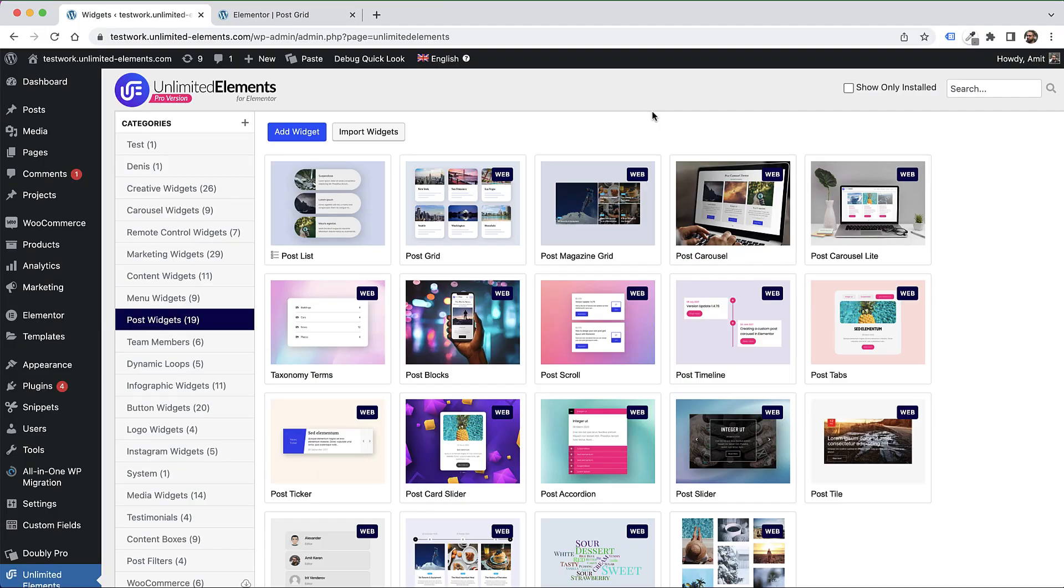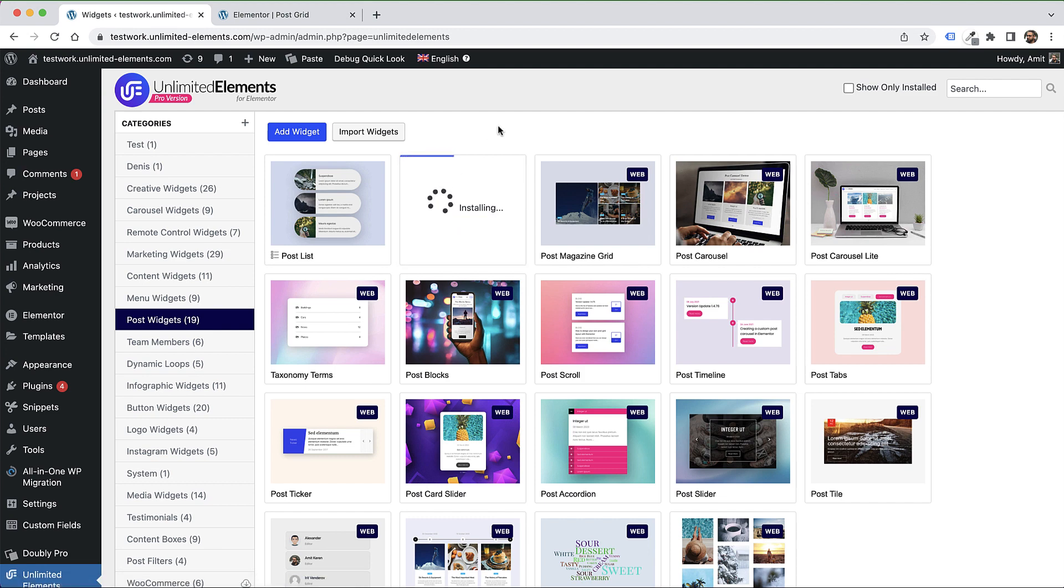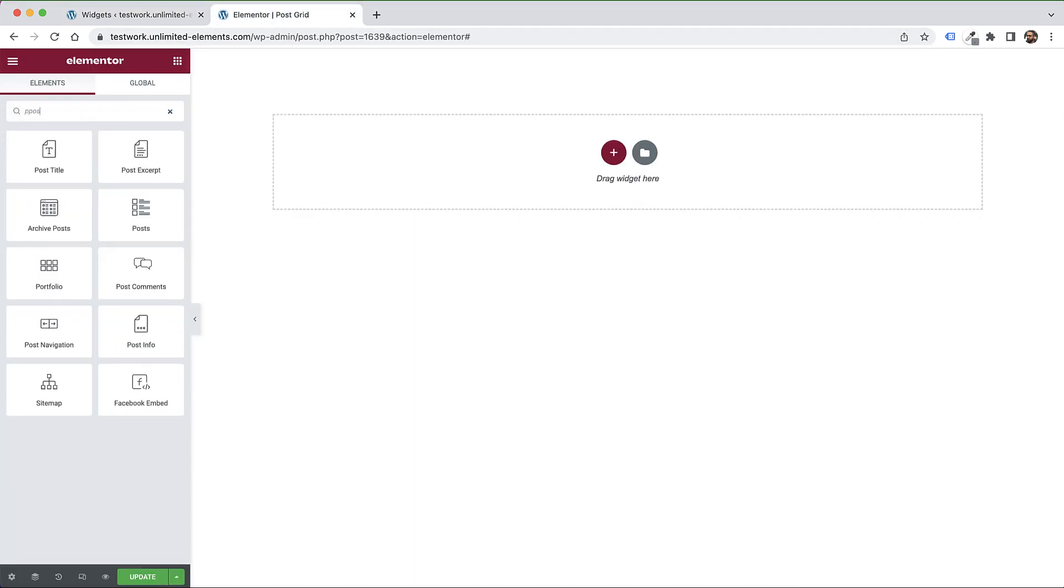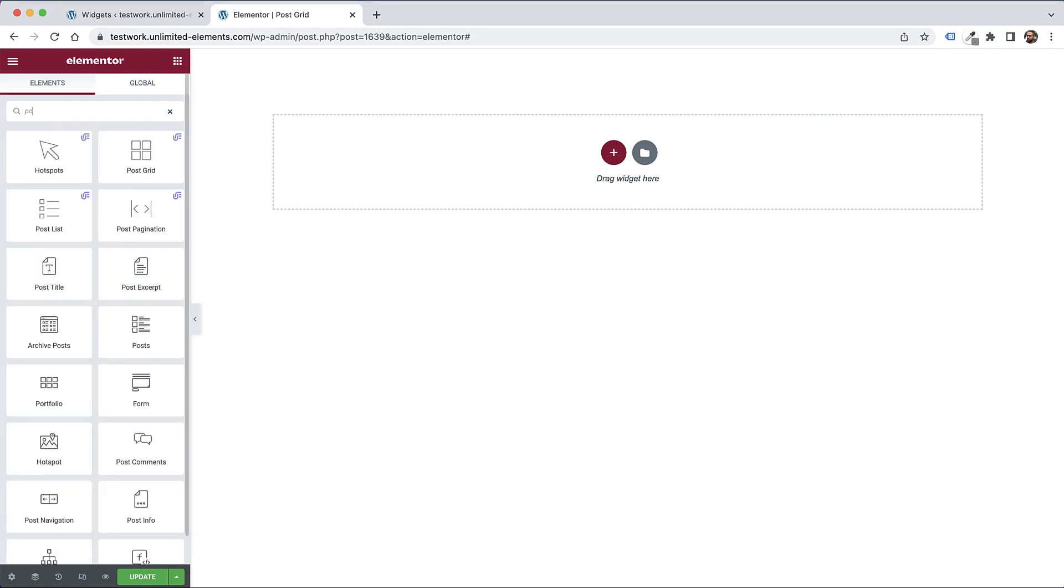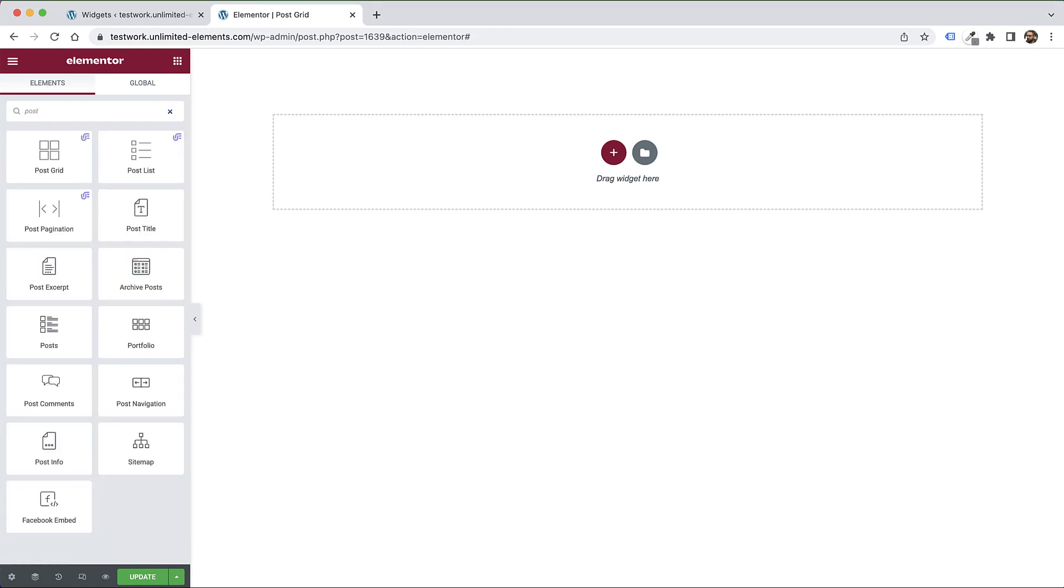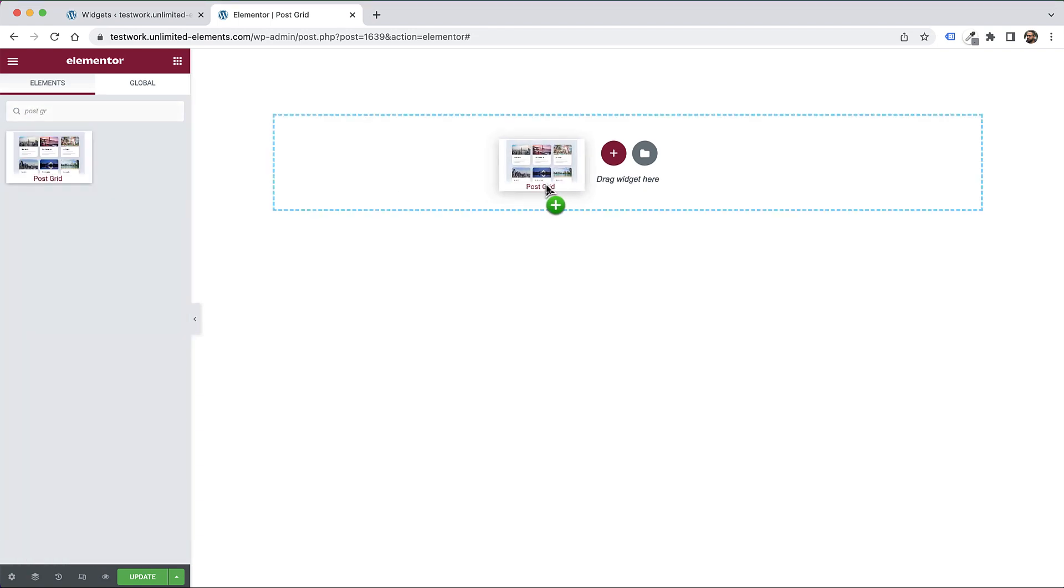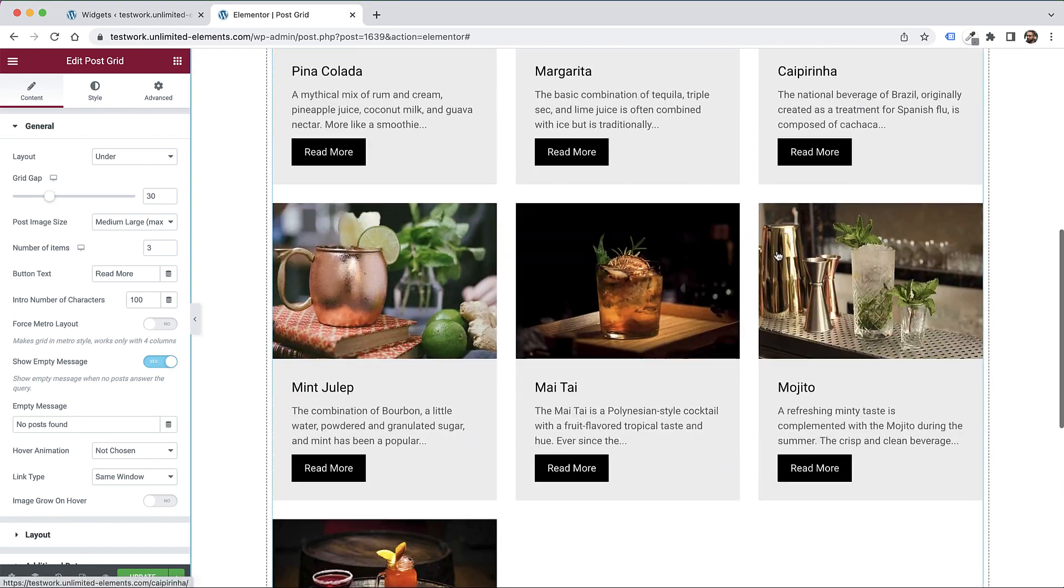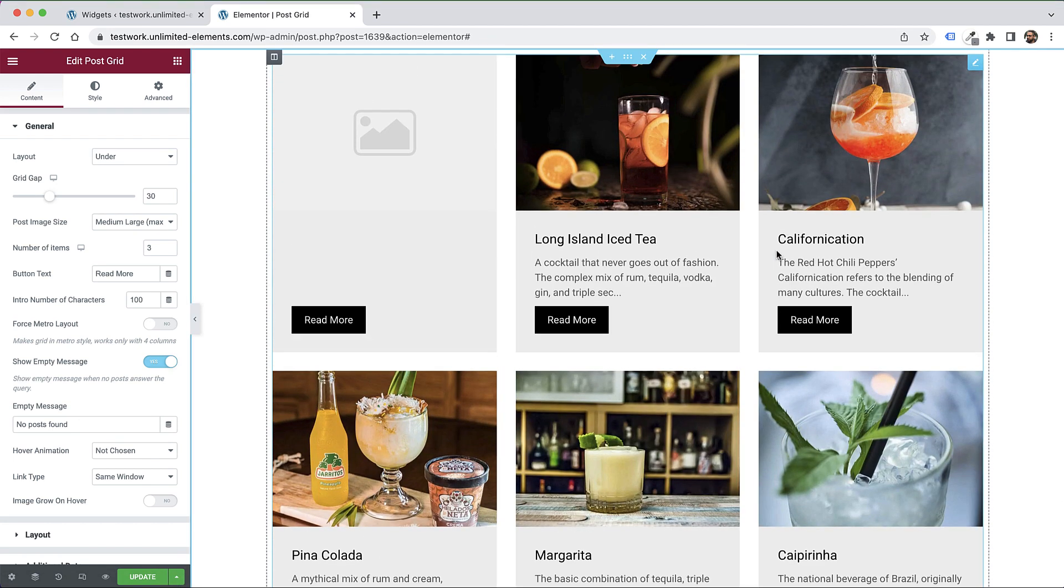To get started, make sure you have Unlimited Elements for Elementor installed and activated on your WordPress website. Inside Unlimited Elements, use the search to find PostGrid, hover over the widget and click Install to add it to the Widgets pane. I'm going to add the widget to my Elementor canvas - drag and drop. What this widget does is show all the posts inside your website depending on the query you determine, and I'll show that in just a second.